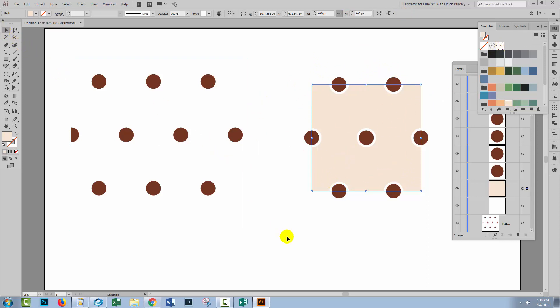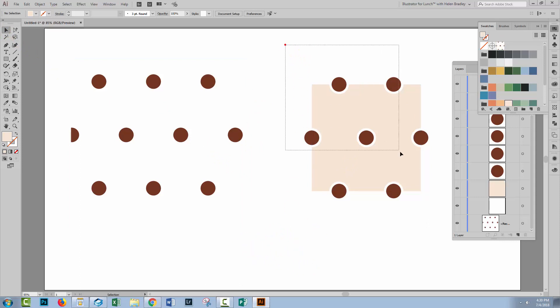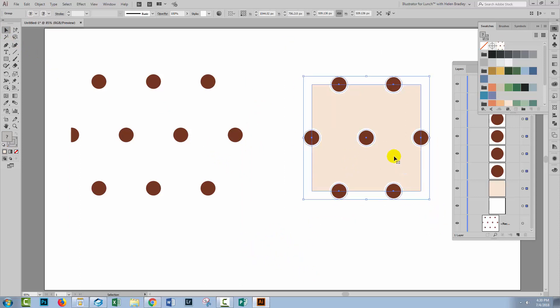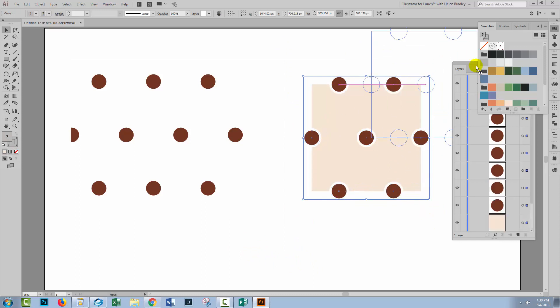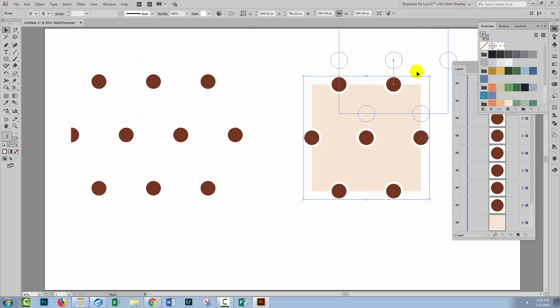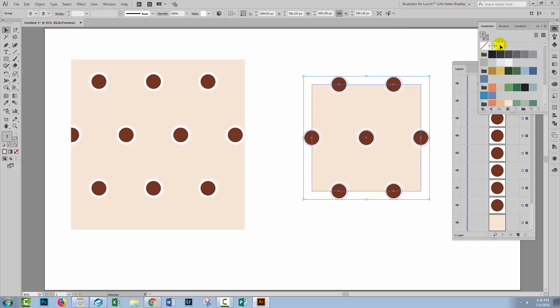So now I'll go back, deselect everything by just clicking outside everything. I'll go back and select my pattern, and I'm going to drag and drop it into the swatches panel. If I want to replace this original pattern, I would hold the Alt or Option key and just drop it over the top of the original pattern.